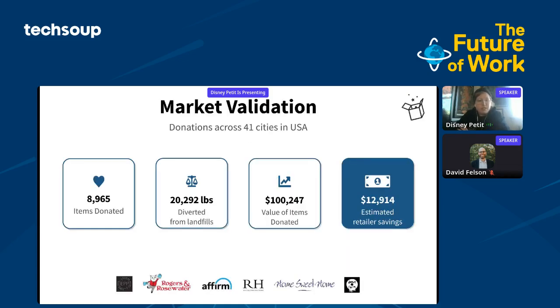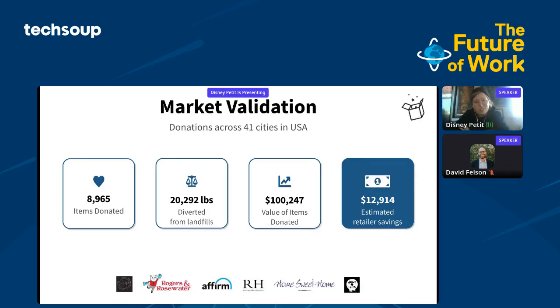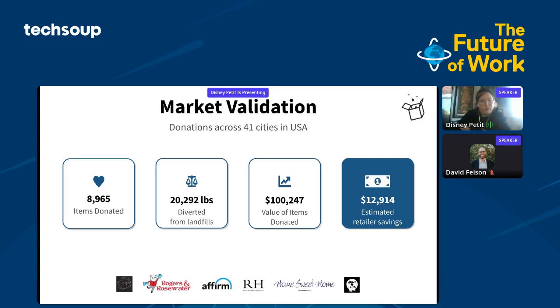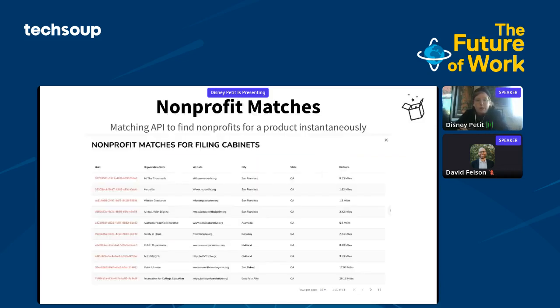This isn't just a dream. Our traction to date shows that in less than one year, with our MVP moving into V1 of our tech, we've already donated almost 9,000 items, diverted over 20,000 pounds of material from landfills, given nonprofits over $100,000 in product donations, and saved retailers over $12,000.